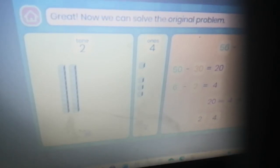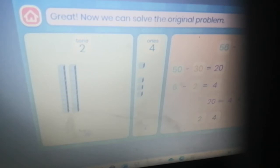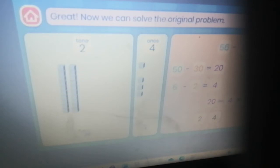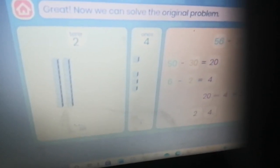Great — now we can solve the original problem. You need to write this form: 56 take away 32. Fifty minus thirty equals twenty; six minus two equals four; twenty plus four equals twenty-four. The correct answer is twenty-four. You did it — you subtracted the tens and ones!